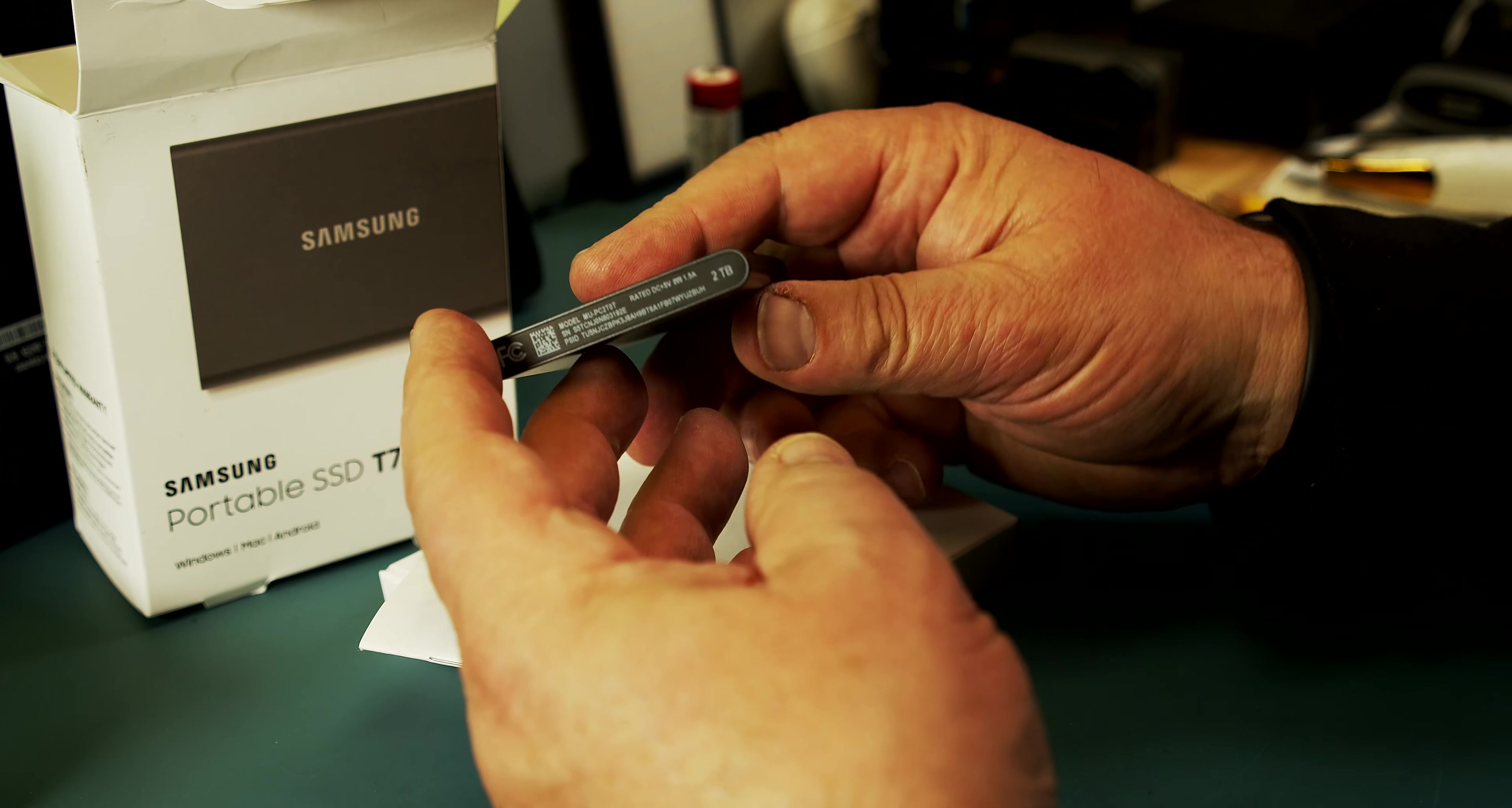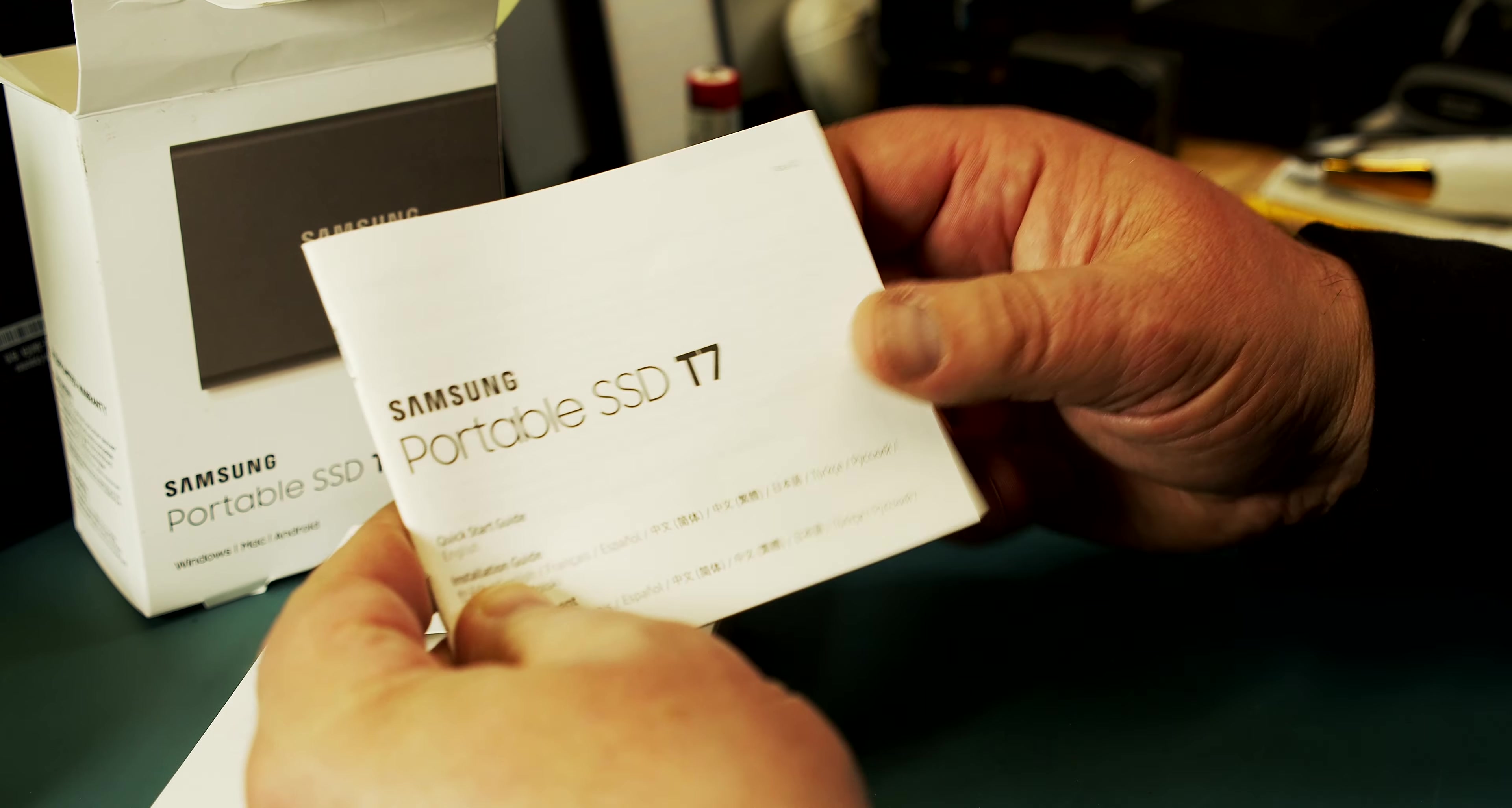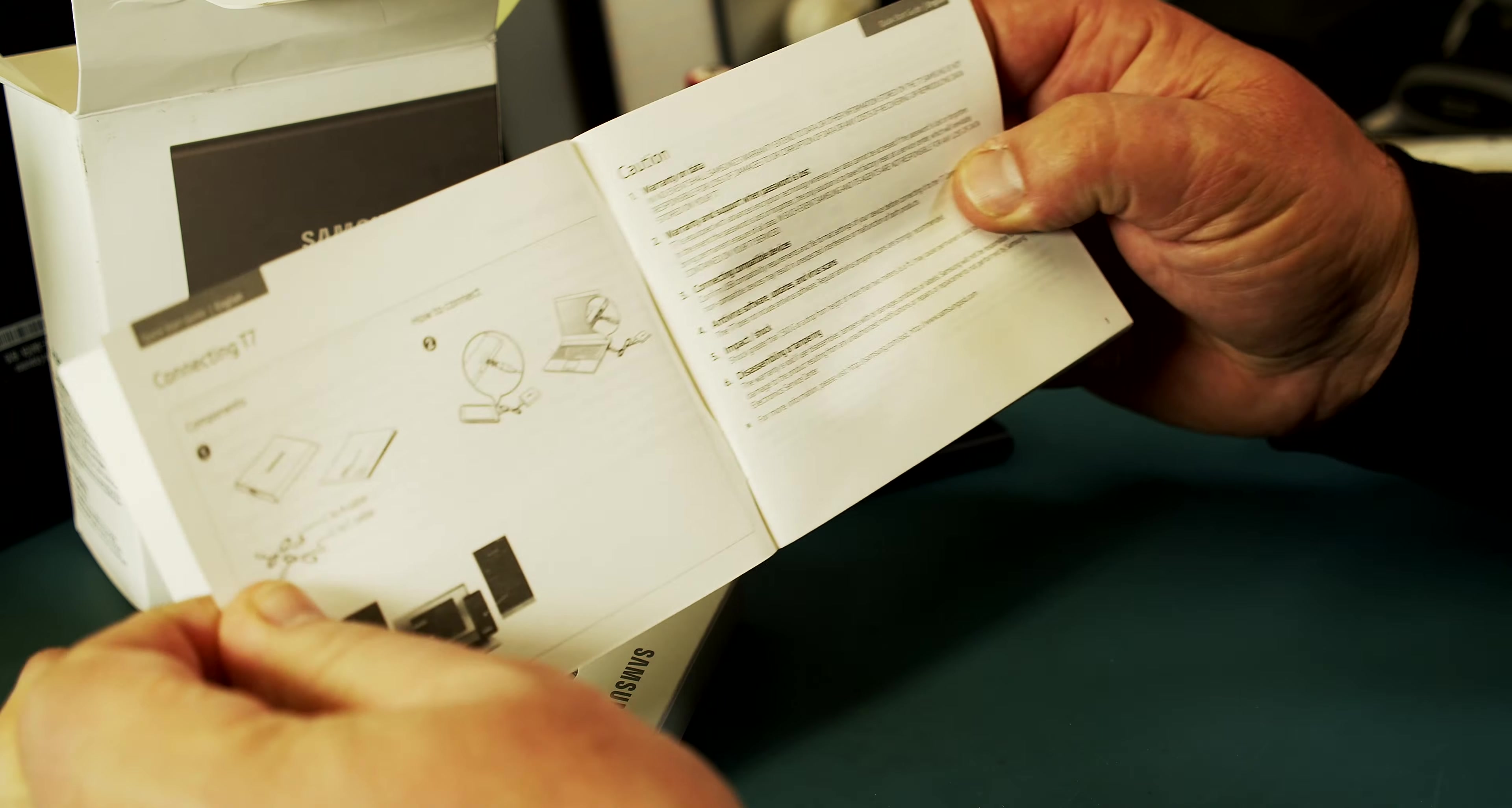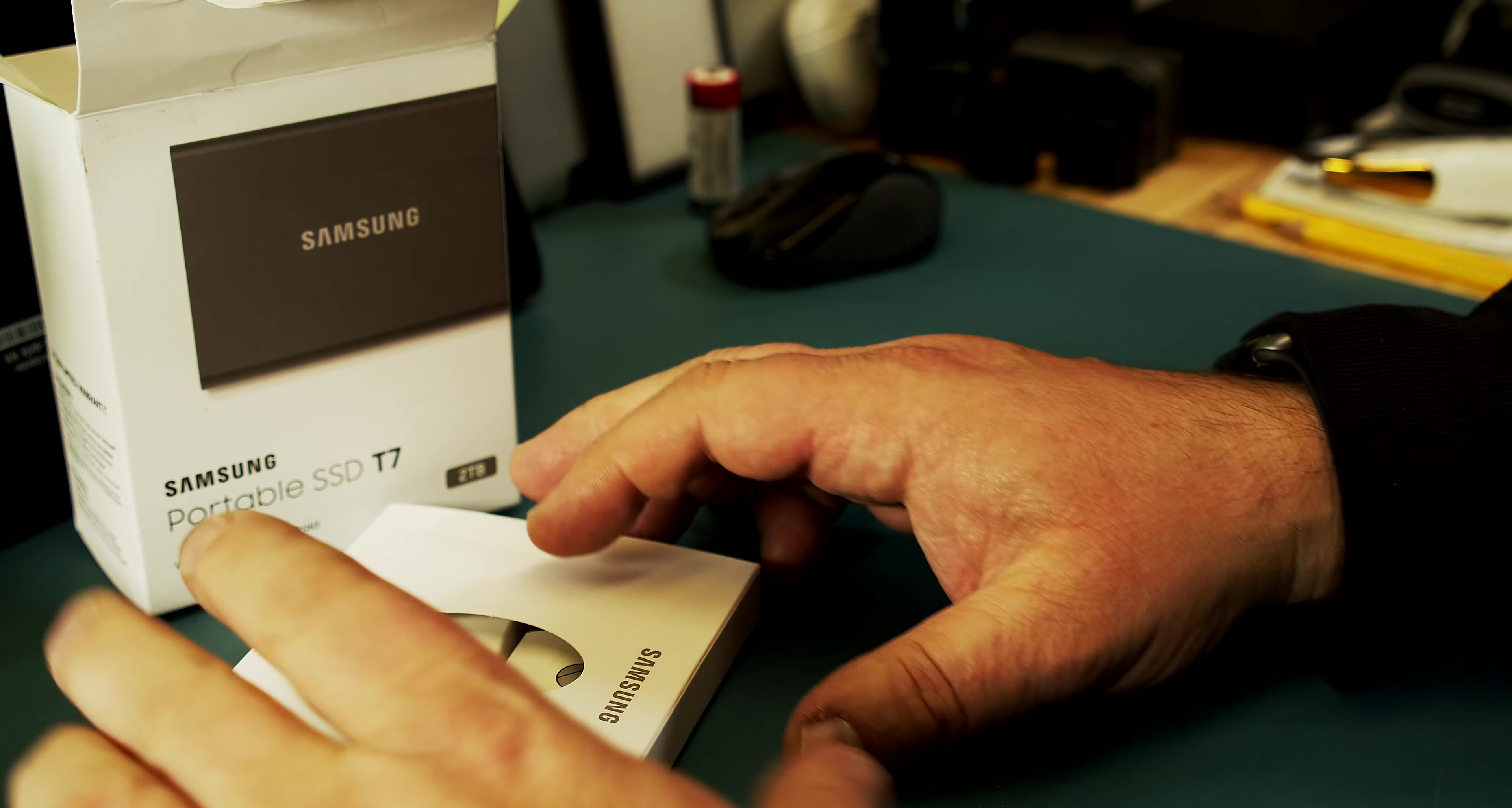There's the serial number and the barcode and the size printed on there. We have a quick start guide that just has a legal disclaimer and a one-page explanation on how to connect this. It's super easy.